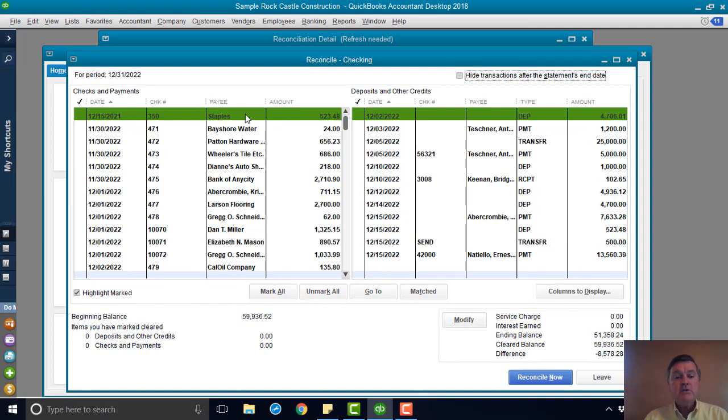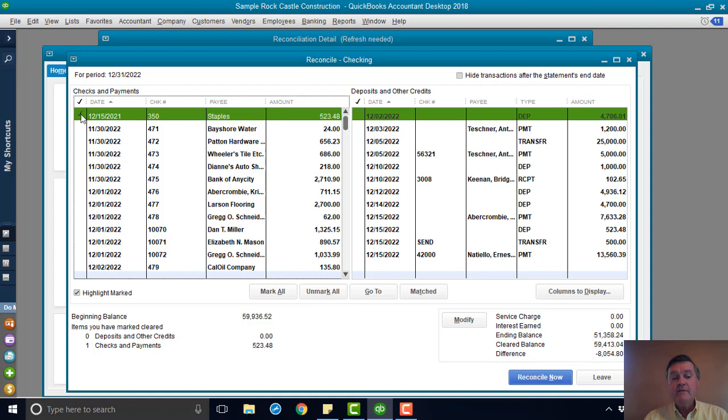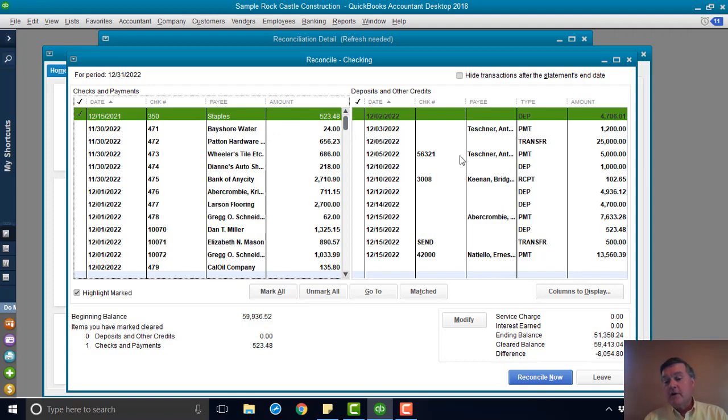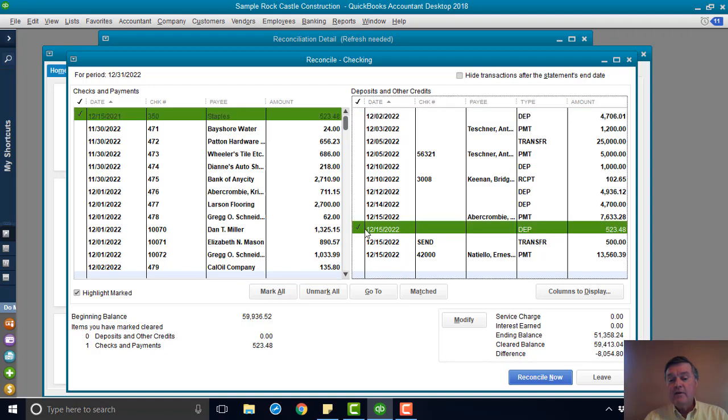Here is the check that I want to get rid of. Now, it's not on the bank statement, but I'm going to go ahead. I'm going to mark it as cleared anyway because the other thing I'm going to do is, I'm going to come down here, and I'm going to find that deposit that I've got here.